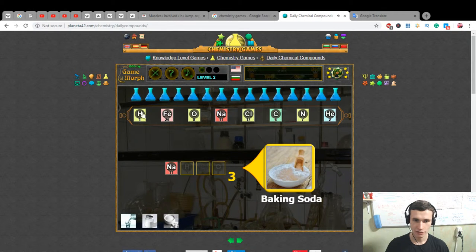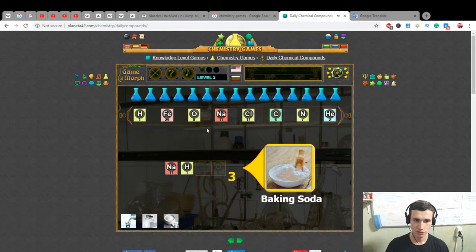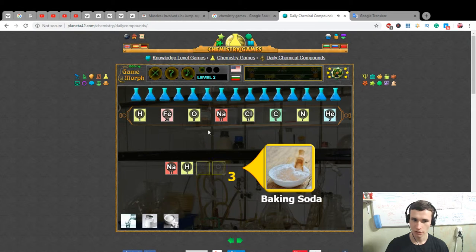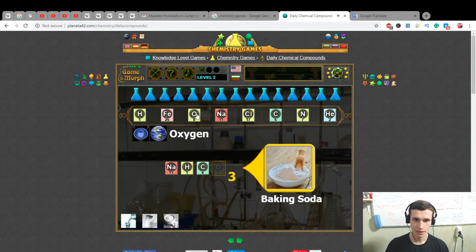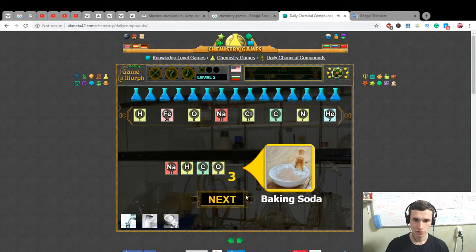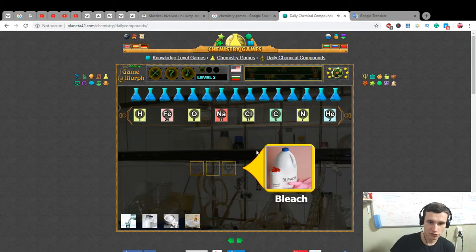Next: baking soda. Baking soda is sodium plus hydrogen plus carbon and oxygen.